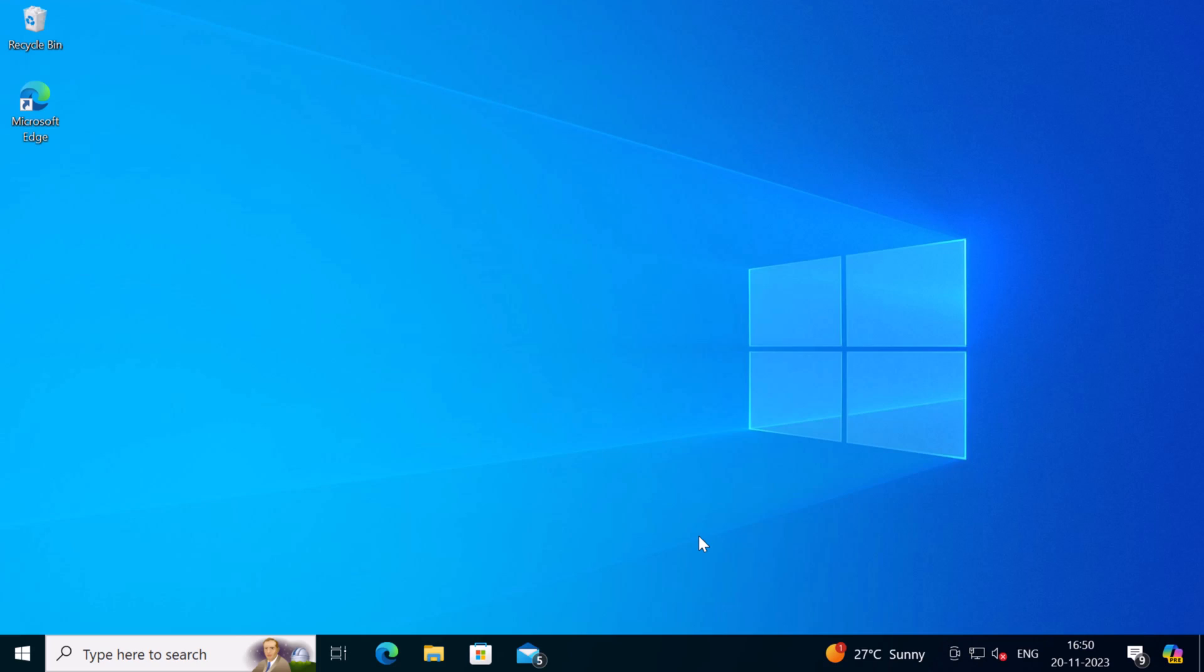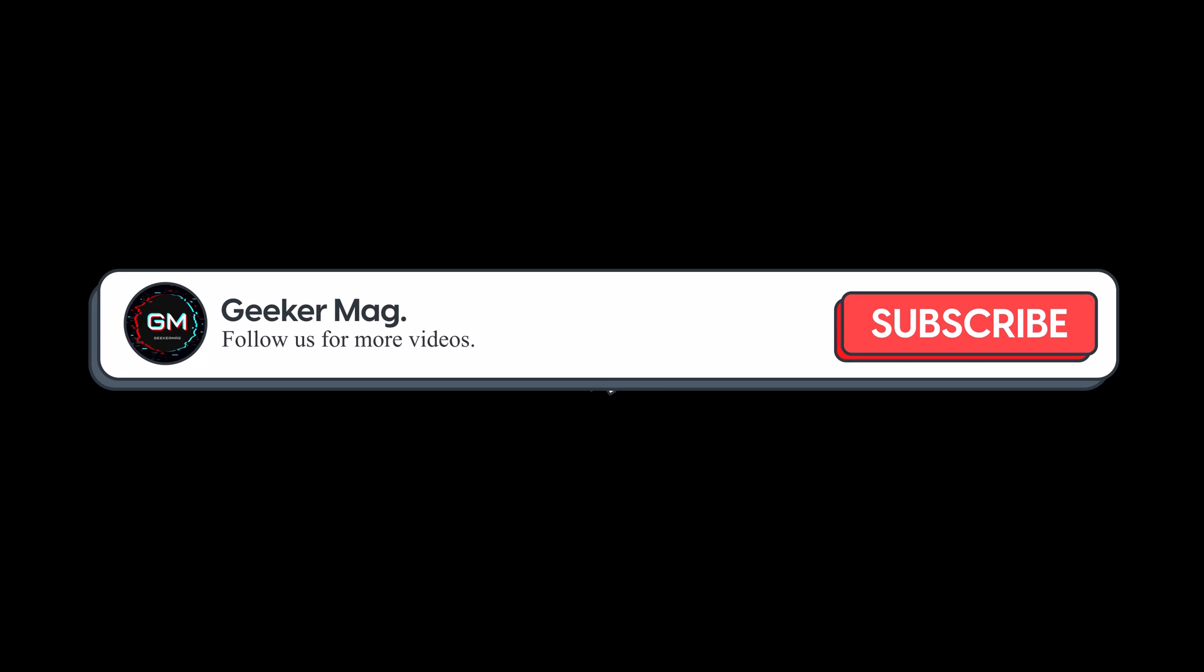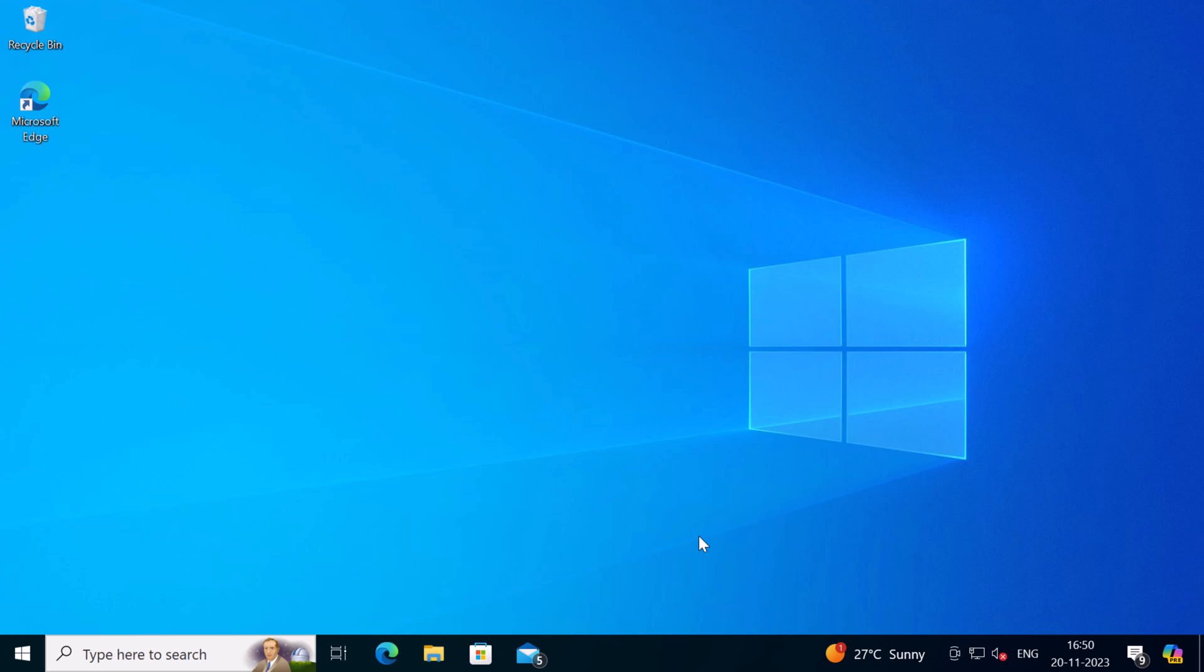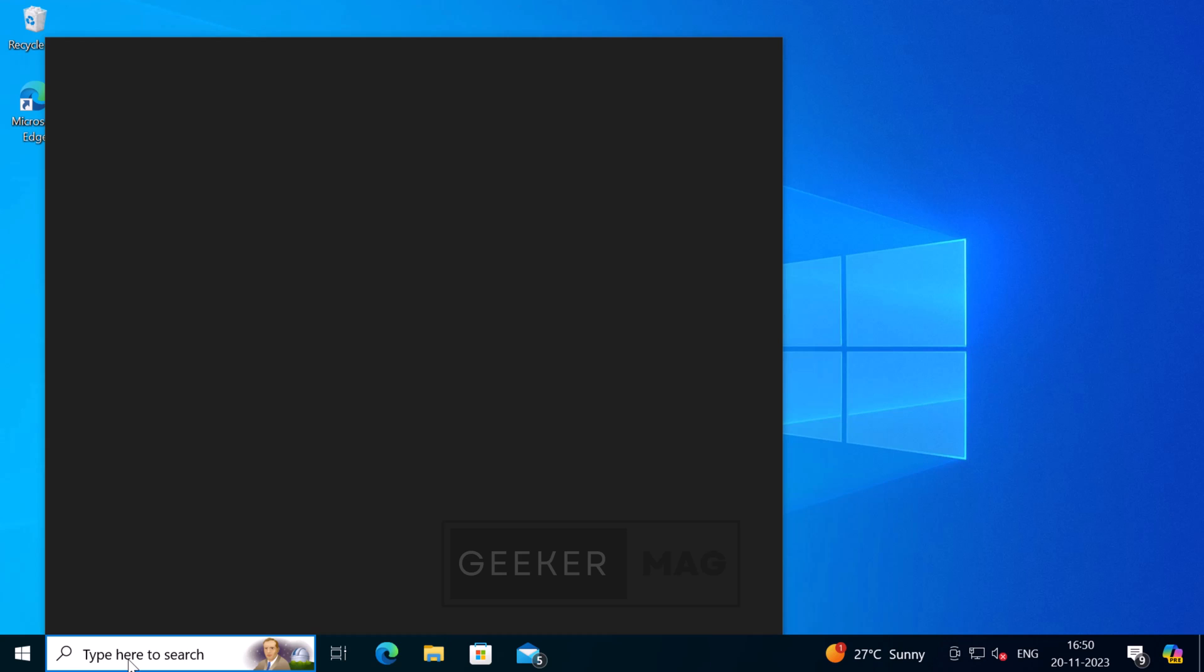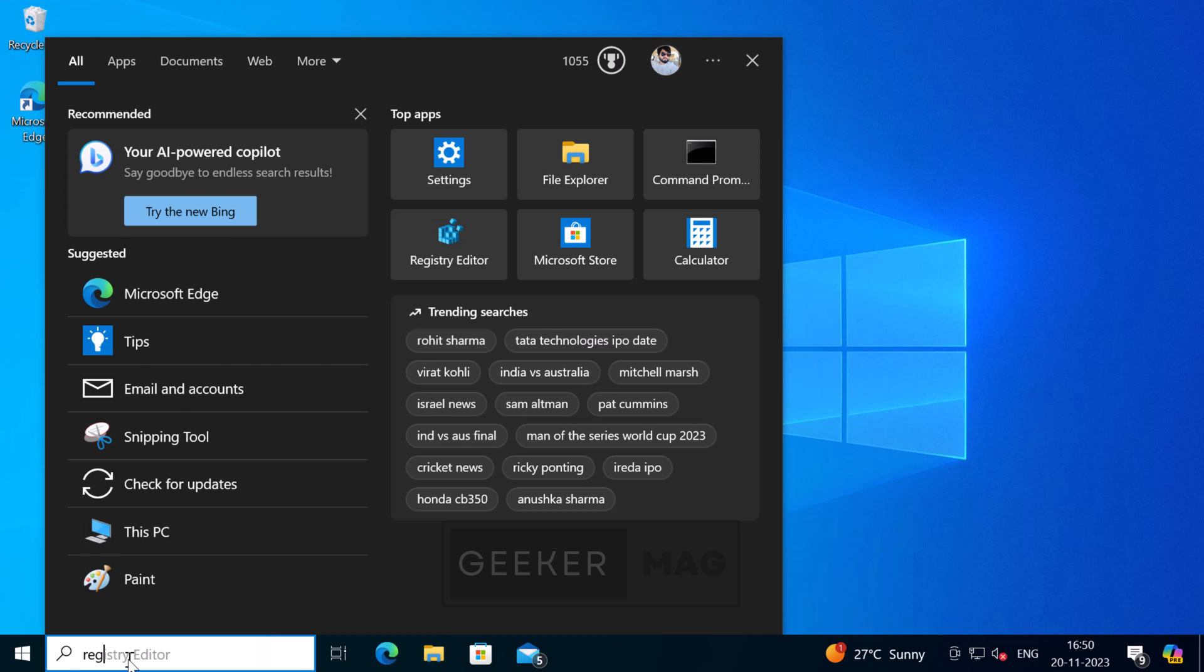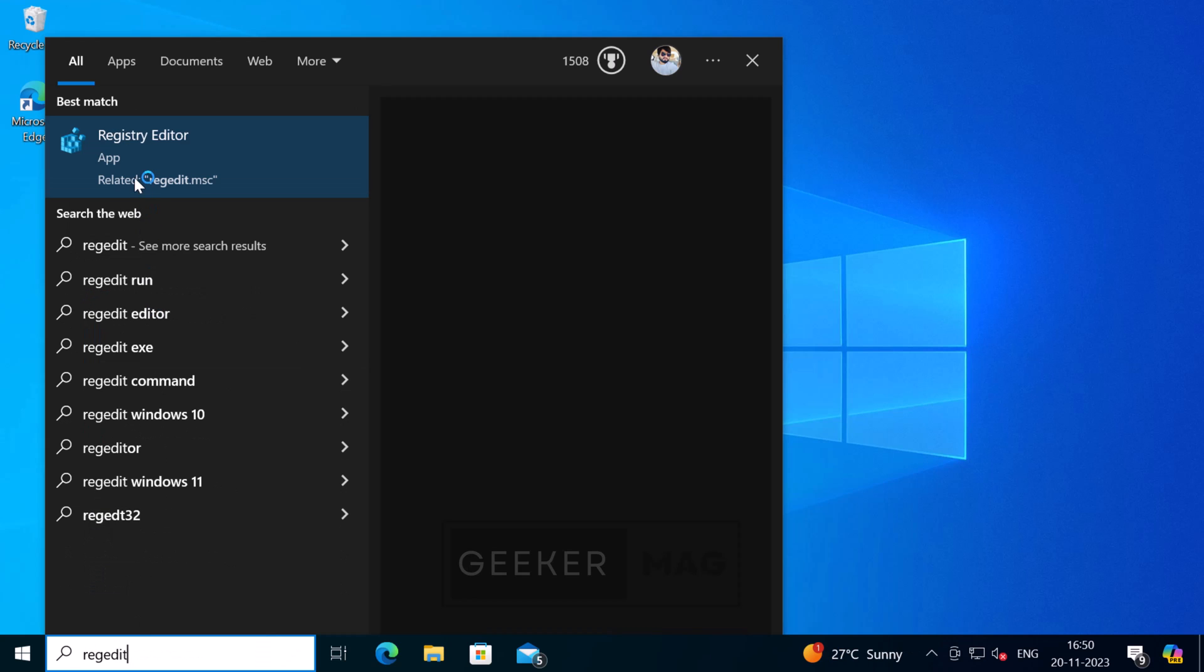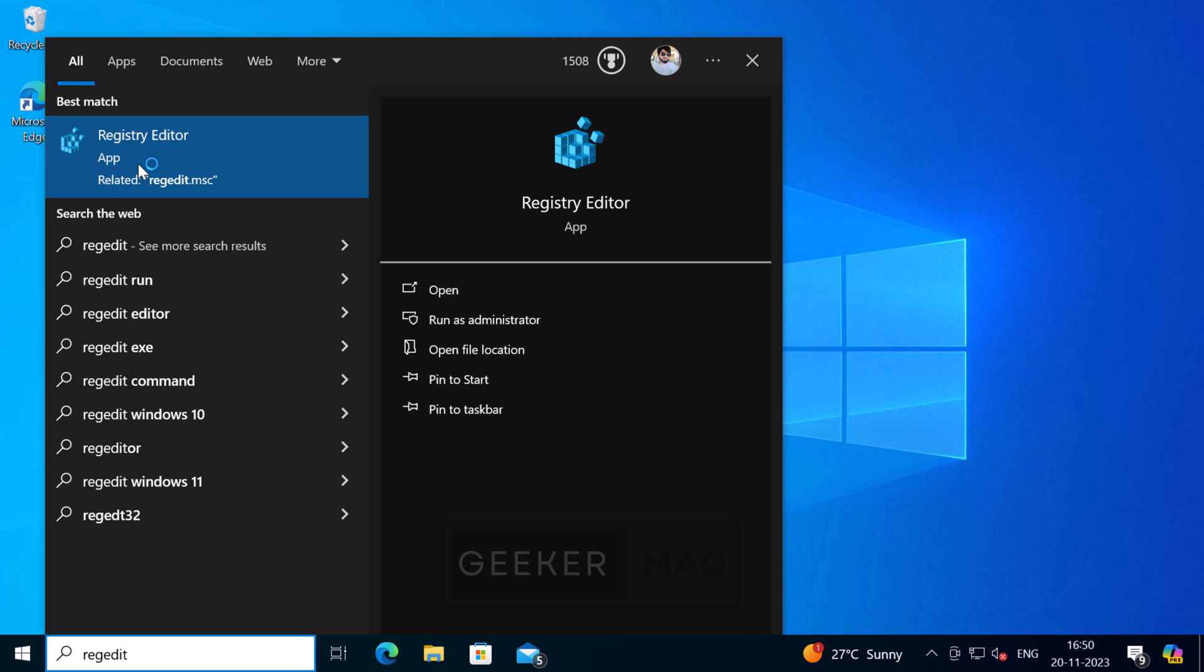Before we move forward, we are trying to hit 10,000 subscribers on YouTube. Please consider subscribing to the channel so we continue making such content. Now you need to open Registry Editor. For that, click on the search icon and type regedit. When Registry Editor appears in the search results, click to open it.